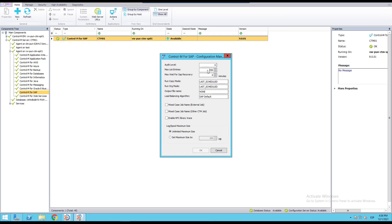In the Configuration panel we'll find the parameter Max list entries is set by default to 250. We'll increase its value to the one needed. Please note the maximum value available is 1000.